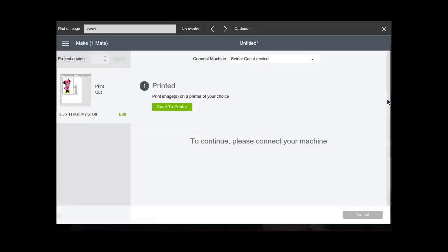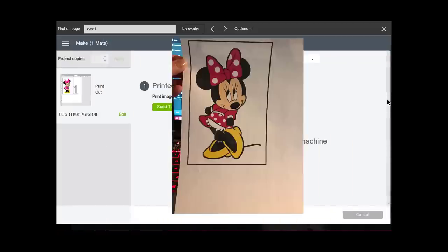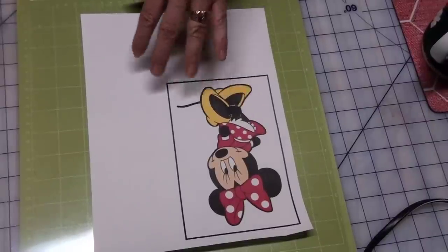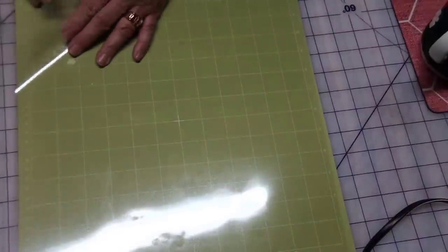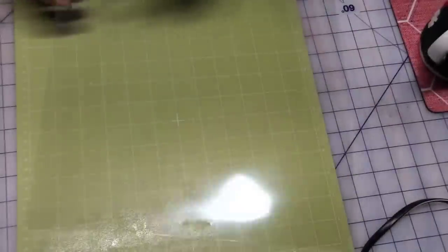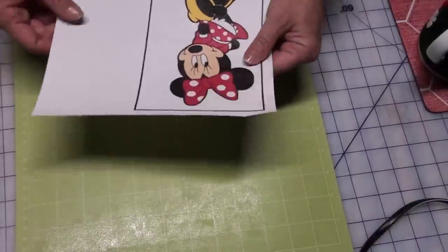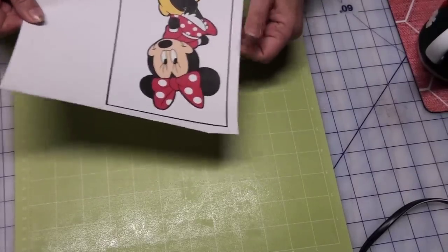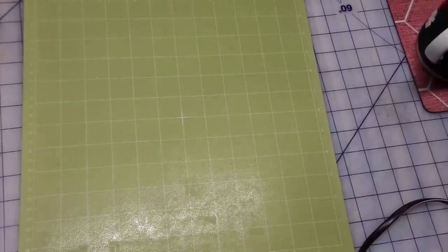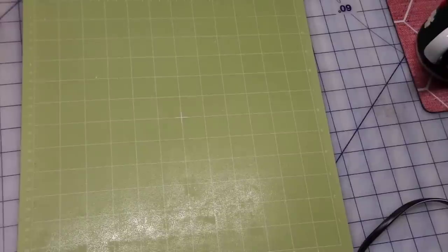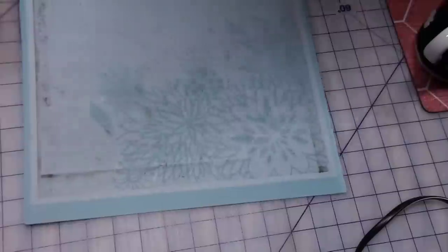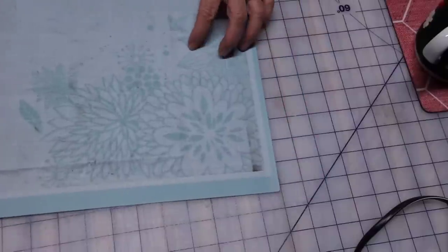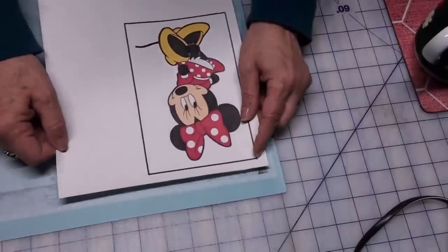Now I'm going to put Minnie onto my mat. I'm using the standard tack mat. Usually I would use this for vinyl or cardstock. I accidentally made her on paper, so hang on just a second. I'm going to get my other mat, I'm going to use my light tack mat instead. I'm going to put her on here up in the very left-hand corner, really adhere her.